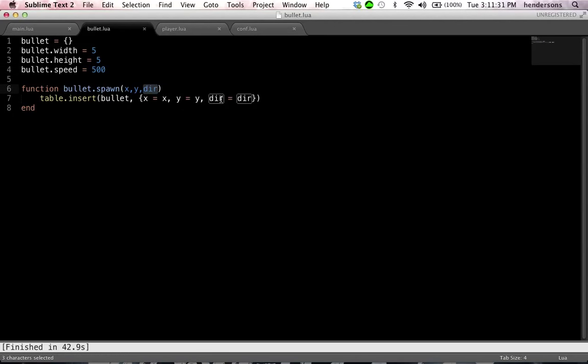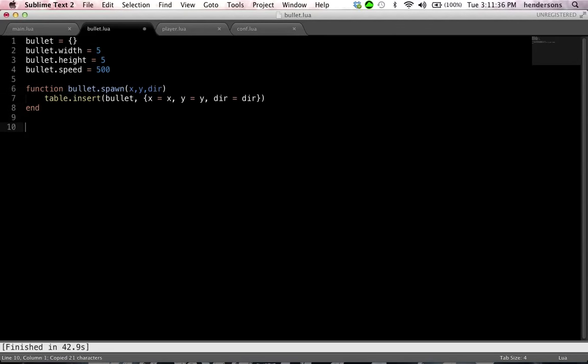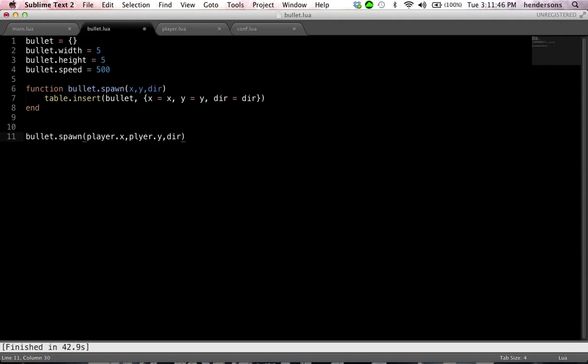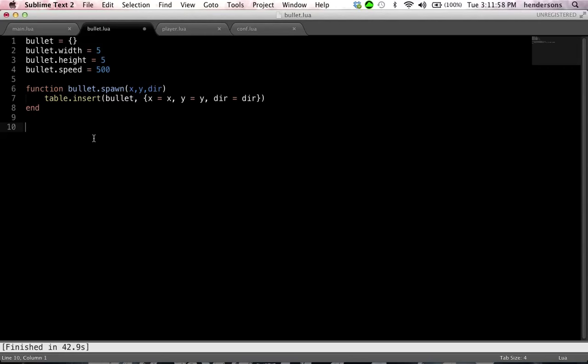The direction is going to be a string. So every time you spawn a bullet you use this function. So like if you push up on the key, if you push the up arrow key, this would be executed. And you'd set the x to like player.x plus whatever, and then the y to player.y plus whatever. And then the dir, since you push the up arrow key you would set it to up. Because you would want the bullet to be moving up. And then we can use that direction to correlate with the movement of the bullet.